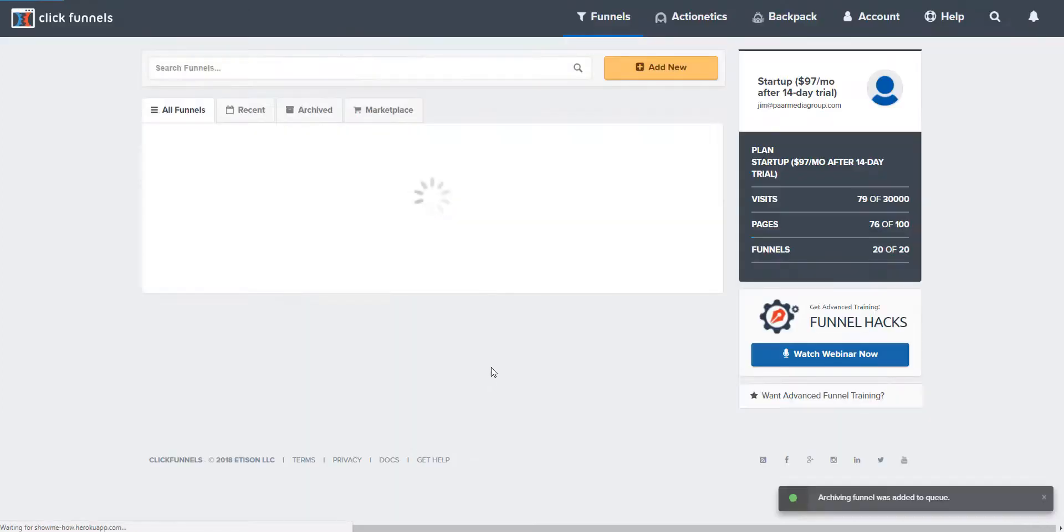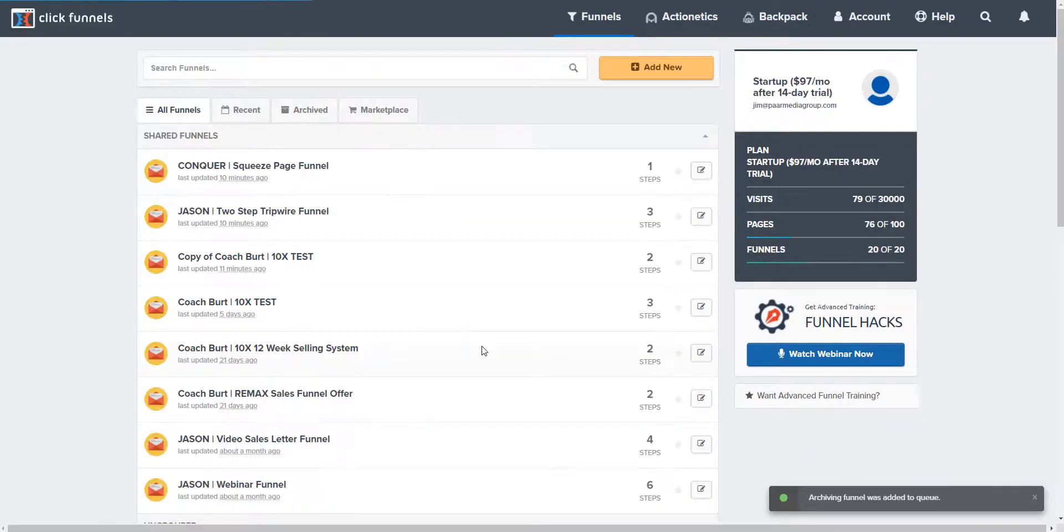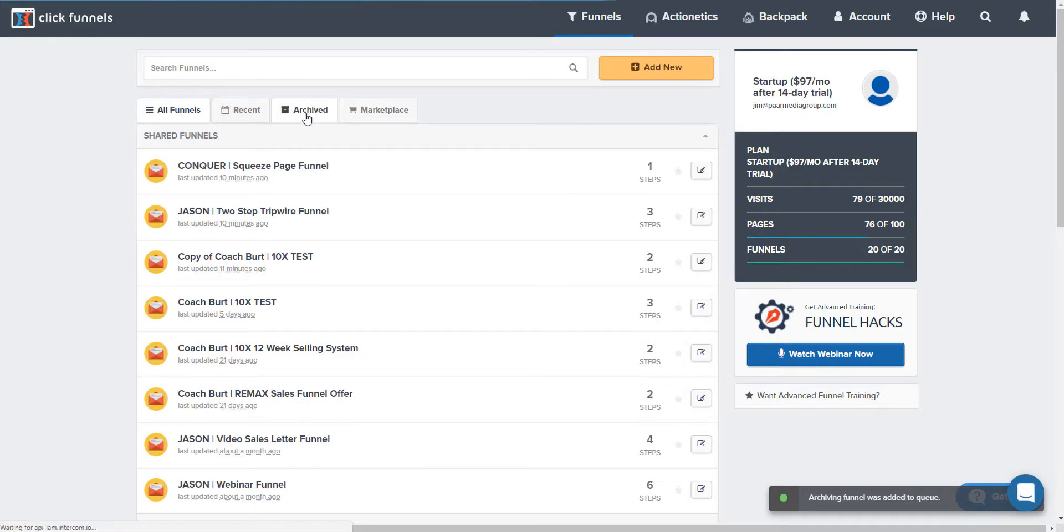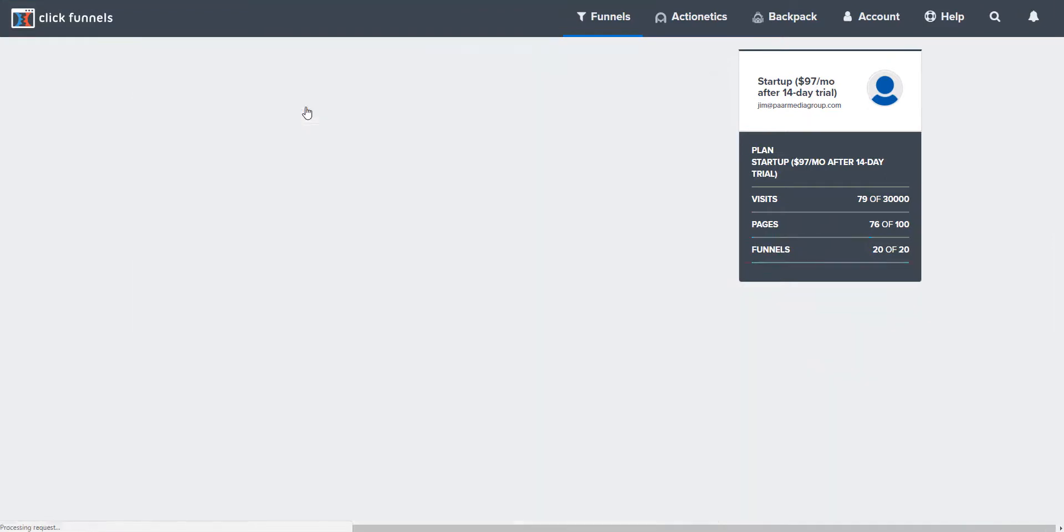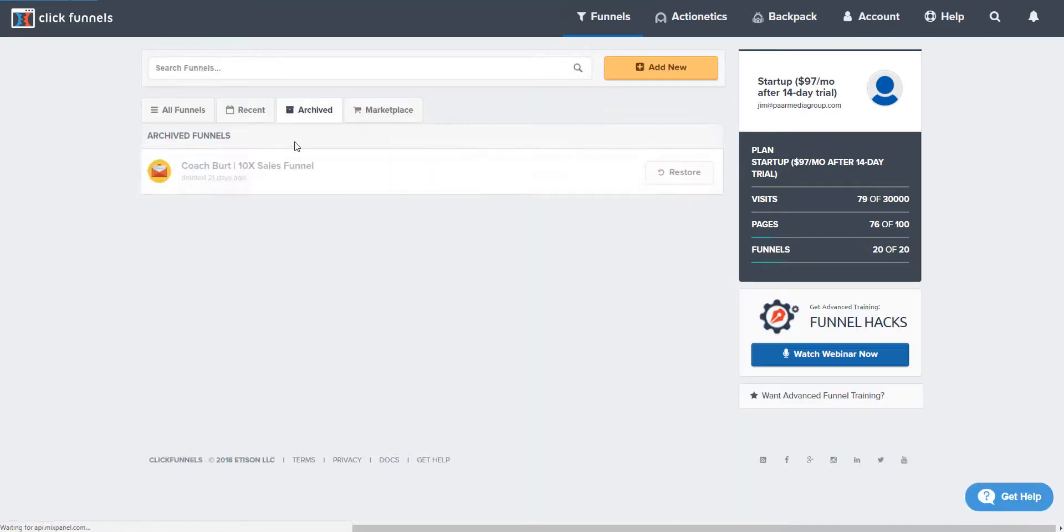And if we go into archived we can see that we have that one there. So that's all you do.